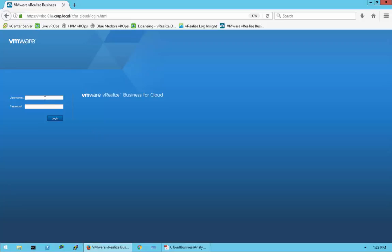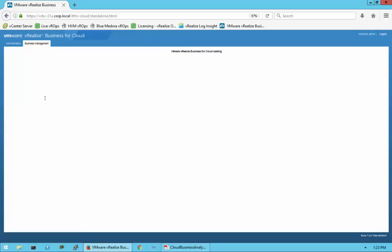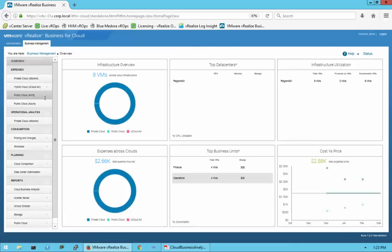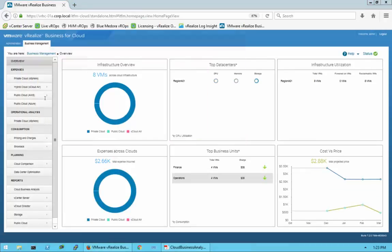I'm going to get logged into this standalone instance of vRealize Business for Cloud. When I initially log in, as you see, it goes to the Business Management tab and to this overview page.